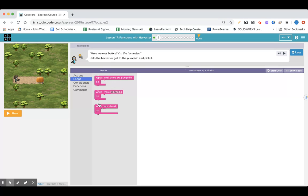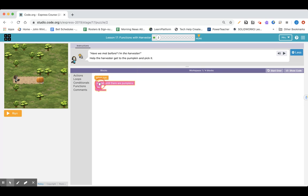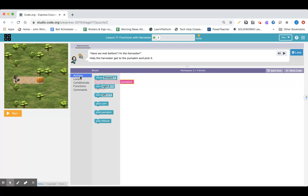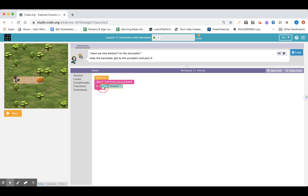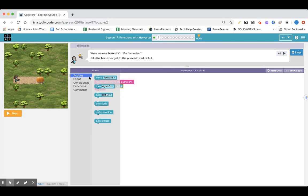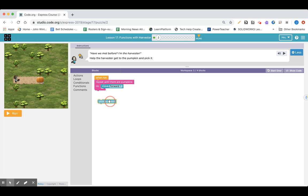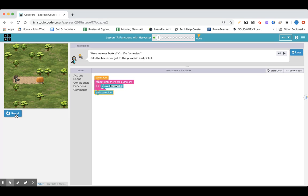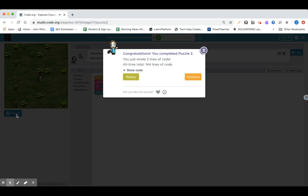I'm going to go to loops. I am going to use repeat until there are pumpkins — we can do that. Repeat until there are pumpkins, and I'm going to go forward until I get there, and then I would like to pick the pumpkin. Let's check it out.